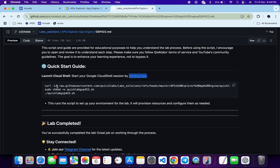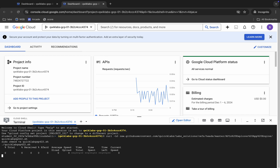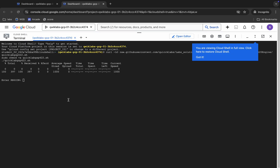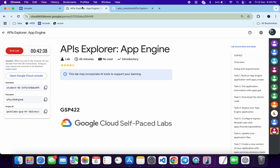Then we have to make this file executable — for that we have to run the chmod command. And for executing all the commands we have to run this last one. So just copy this command, paste it, hit enter. Now just wait. Here you can see it's asking for the region — for that just come back to the lab instructions and click on task number one.